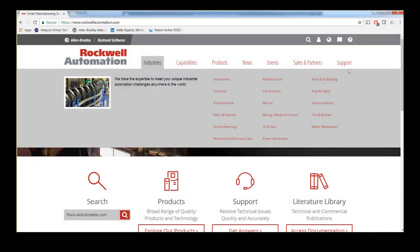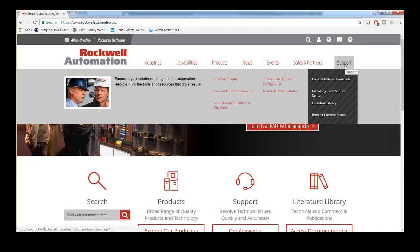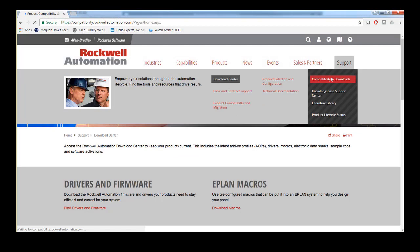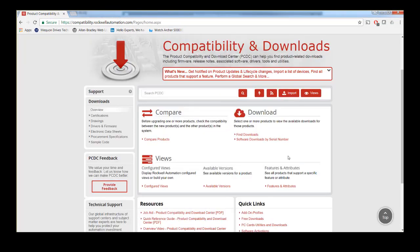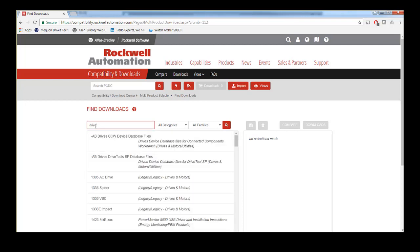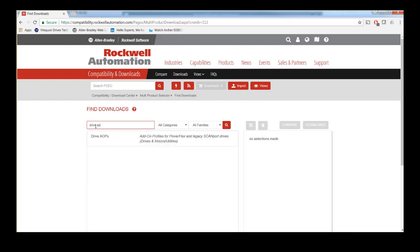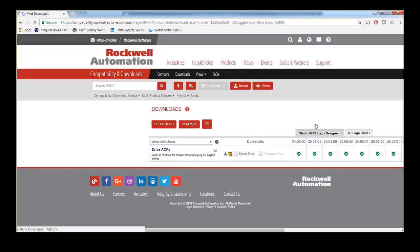To download a newer version of the AOPs, first navigate to the Product Compatibility and Download Center. A link has been provided in the description for your use. Once at this site, search for the Drive AOP and select Drive AOPs. This action should add the drive to the list on the right, then click on the Downloads button.